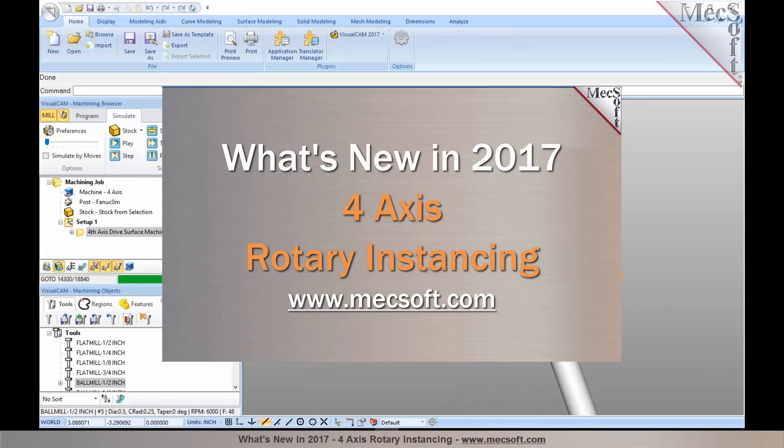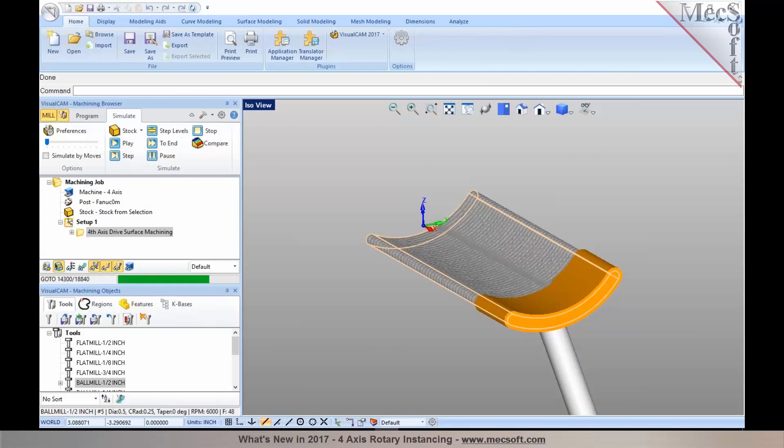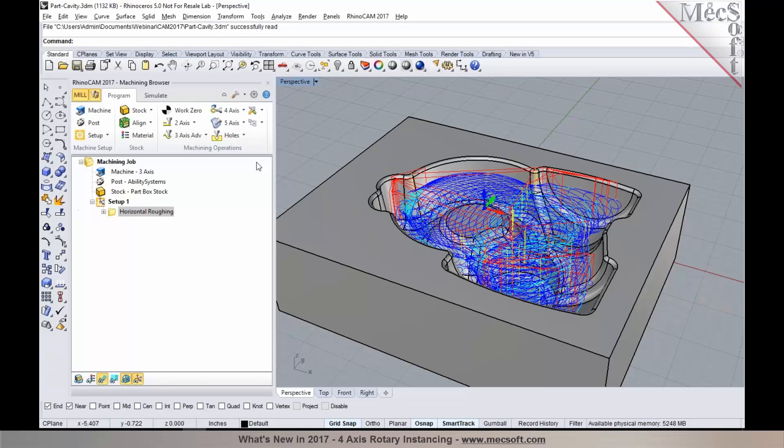We've also added one other productivity enhancement feature for 4-axis, and that's a new method called Rotary Instancing. I'm going to demonstrate that in our plugin for Rhino, which is RhinoCam.